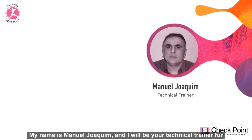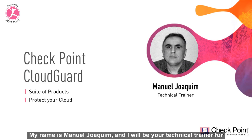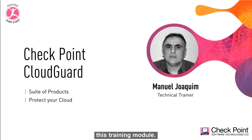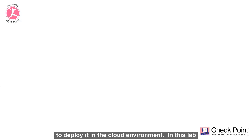My name is Manuel Jo King and I will be your technical trainer for this training module. I would like now to show you a demonstration of CloudGuard and how to deploy it in the cloud environment.